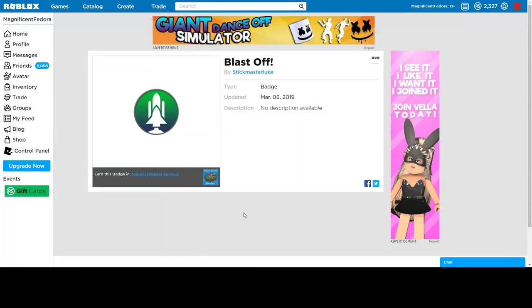Hello everybody, today I'm making another video on my thoughts, part 2, on how you can actually get the survival egg for Natural Disaster Survival.